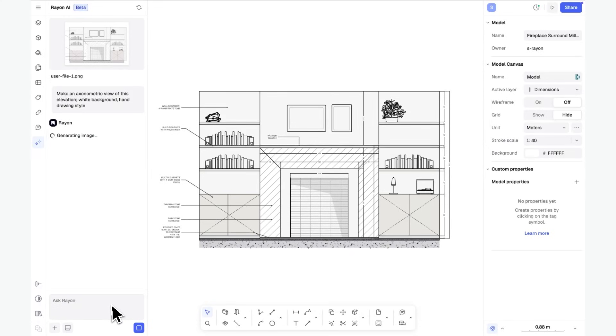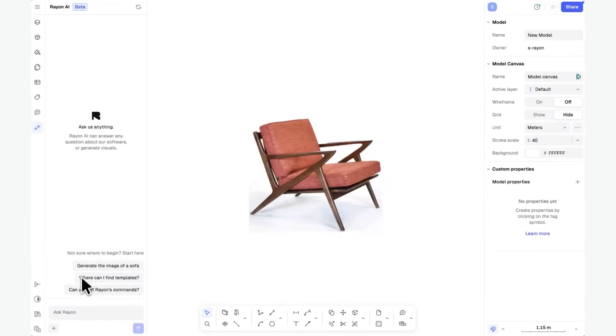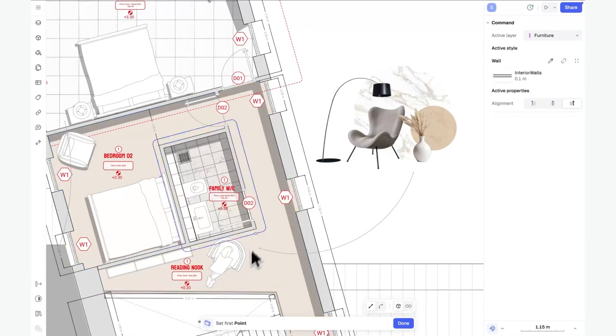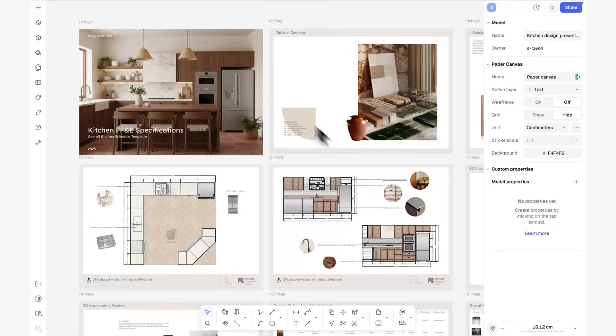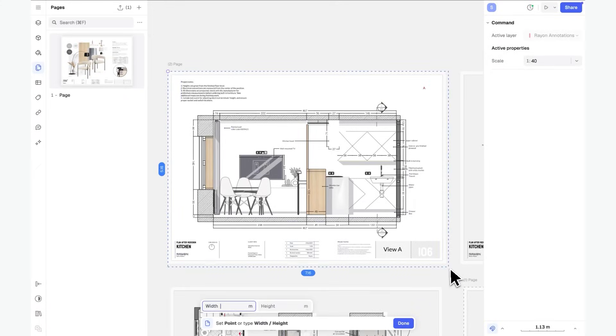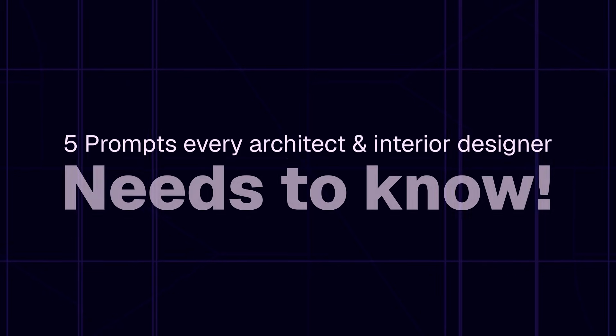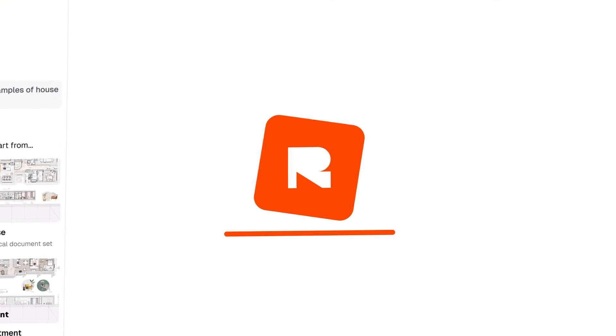As architects and interior designers, we're constantly moving between ideas, drawings and visualizations, and the faster we can iterate, the stronger our projects become. The ability to transform 2D drawings into clear 3D visuals, test furniture options or swap finishes instantly can completely change our workflow — whether we're working on a client presentation, submitting a tender, or participating in an architectural competition.